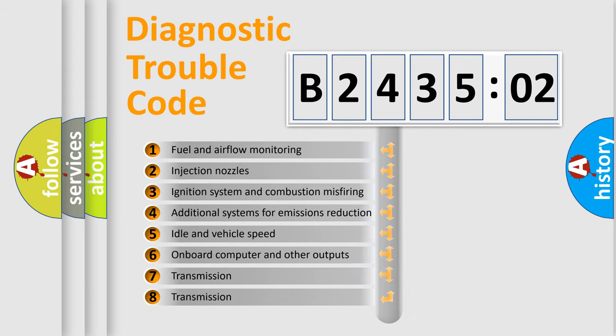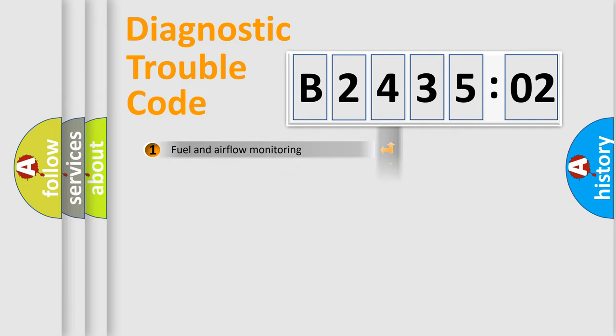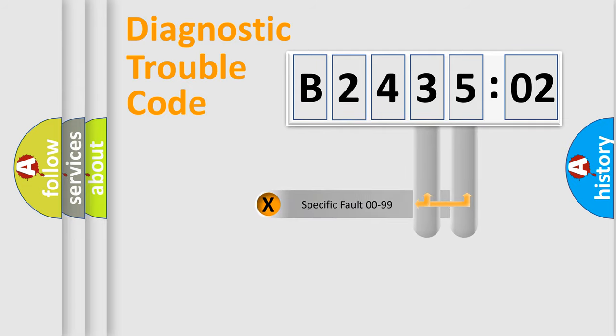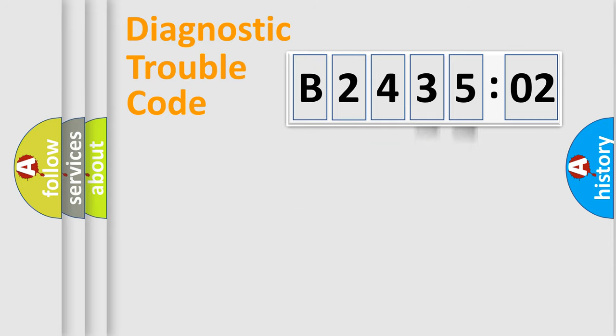The third character specifies a subset of errors. The distribution shown is valid only for the standardized DTC code. Only the last two characters define the specific fault of the group.